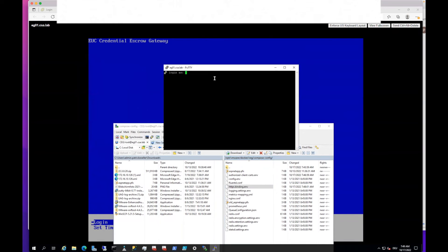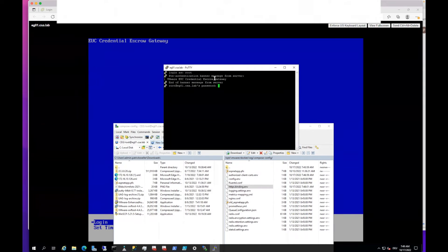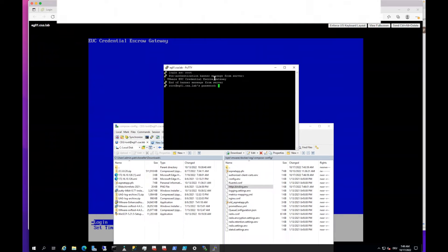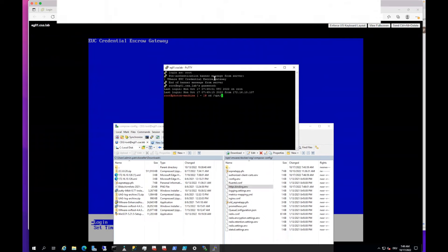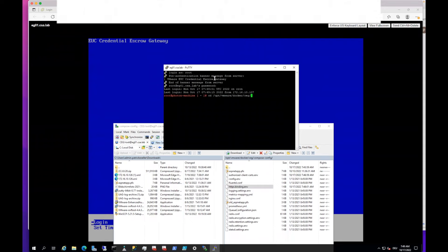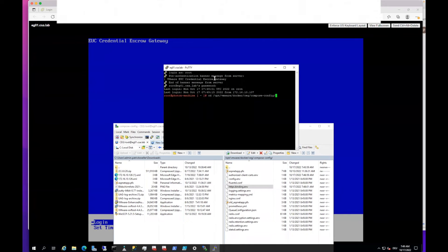I log in here with the root account, so I'm logged in now. Now I jump to the folder where the certificate is, so in this case it's opt vmware docker cg compose config.